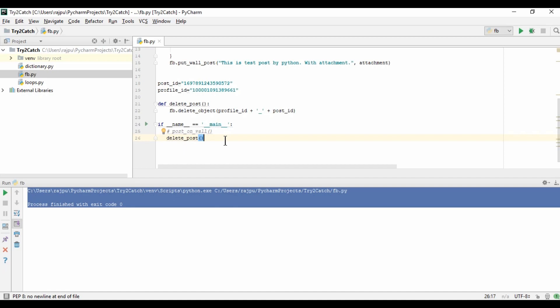Now we have done the delete operation. The reason I did this before comment and like is because Facebook has removed the capability of commenting and liking on a user page from the Graph API. But on a Facebook page we can do the operation. So now we are going to get access for a Facebook page and learn how we can comment and like a post on a page.